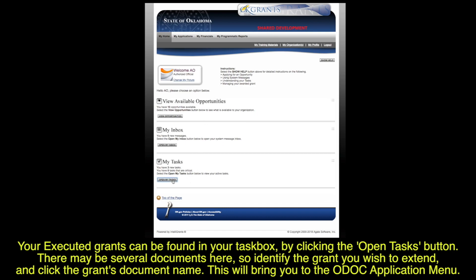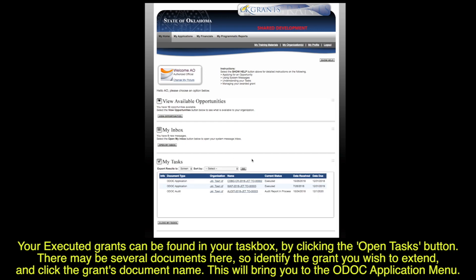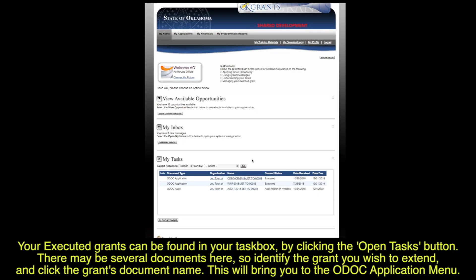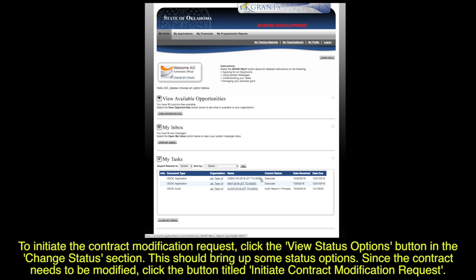There may be several documents here, so identify the grant you wish to extend and click the grant's document name. This will bring you to the ODOC application menu.